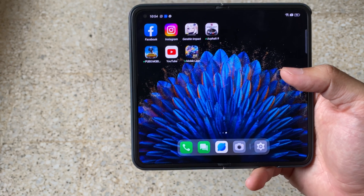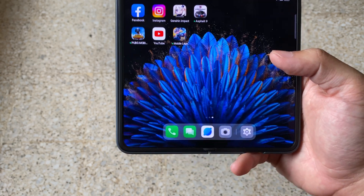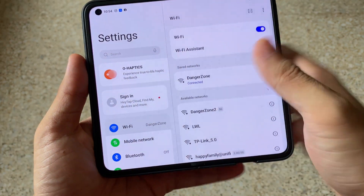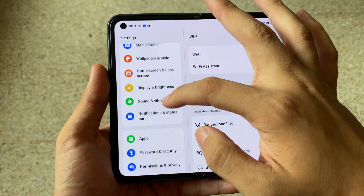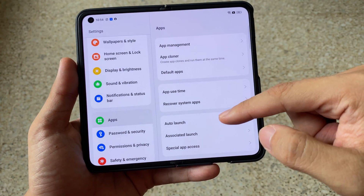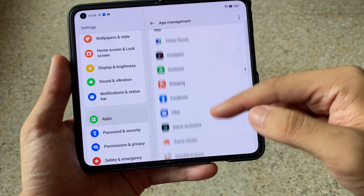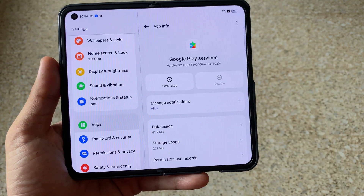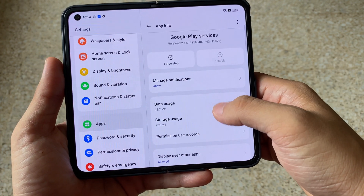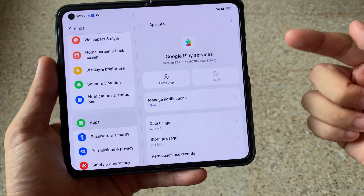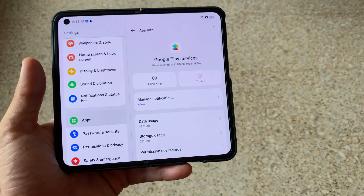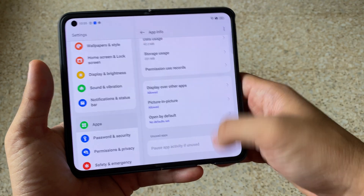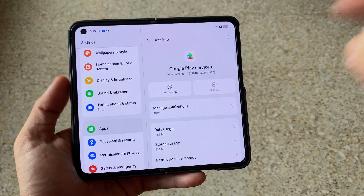In order to do that, you need to go to Settings, then go to Apps — App Management — and find Google Play Services. Once you go there, you need to activate it, then just key in your Gmail account, and it's good to go.